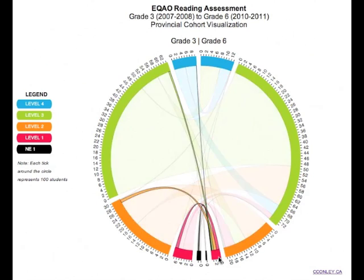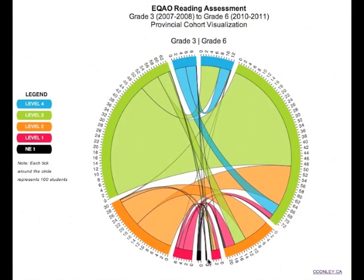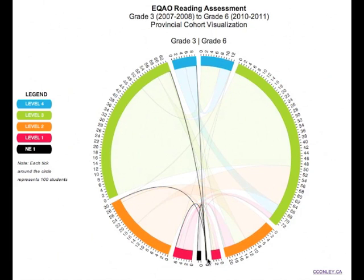At Level 1, came from Level 1. And although it is difficult to see which is the thickest, it is interesting that students who did not achieve at Level 1 came from all the other achievement levels on the Grade 3 assessment.